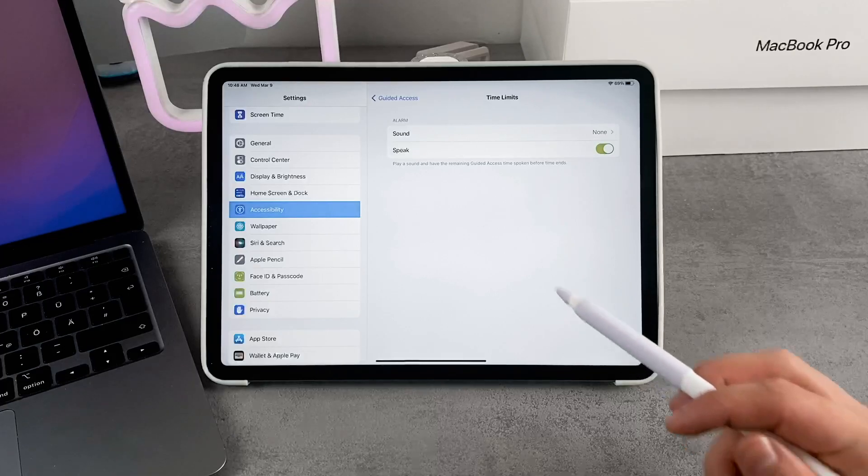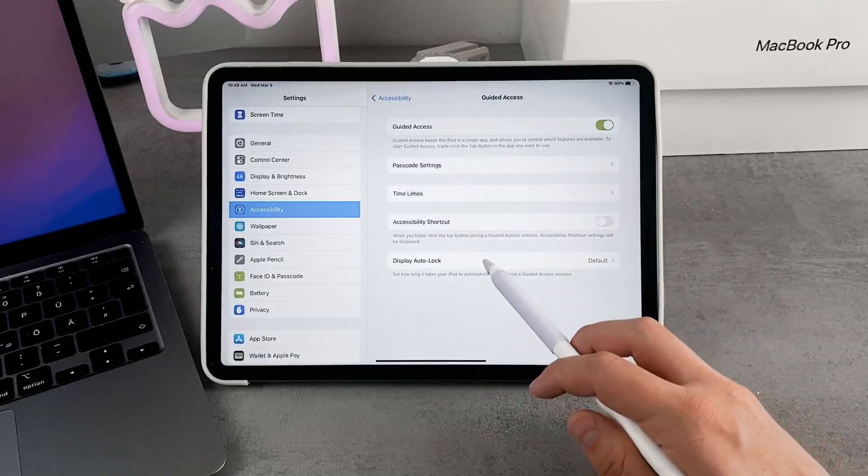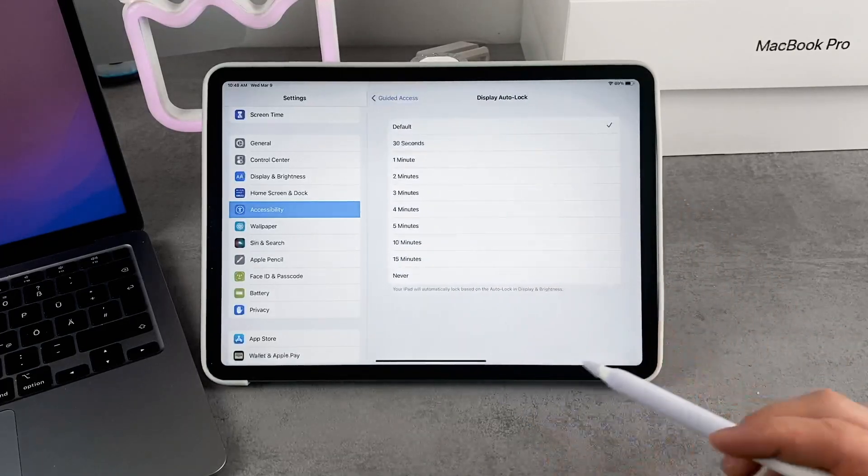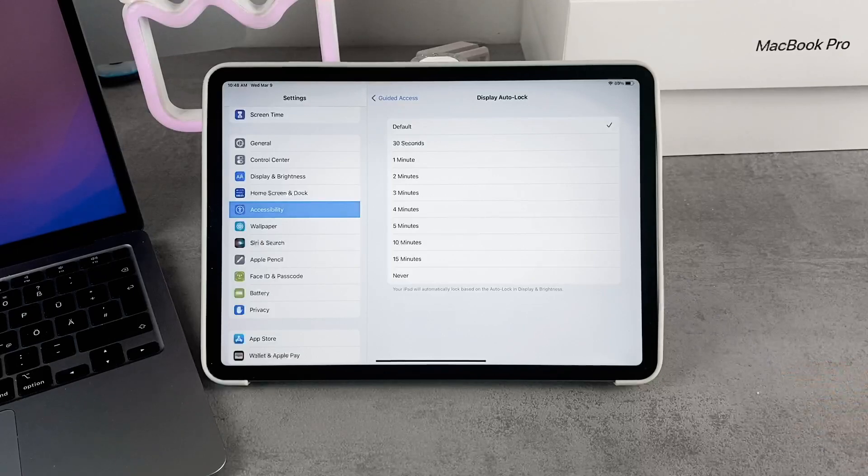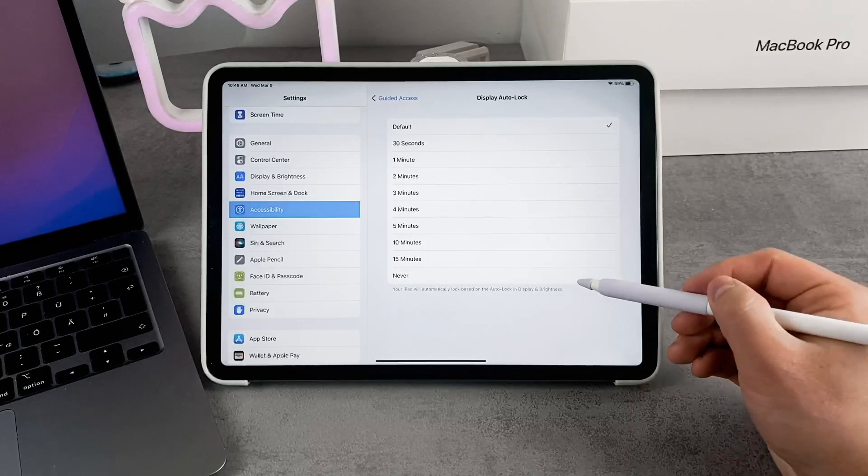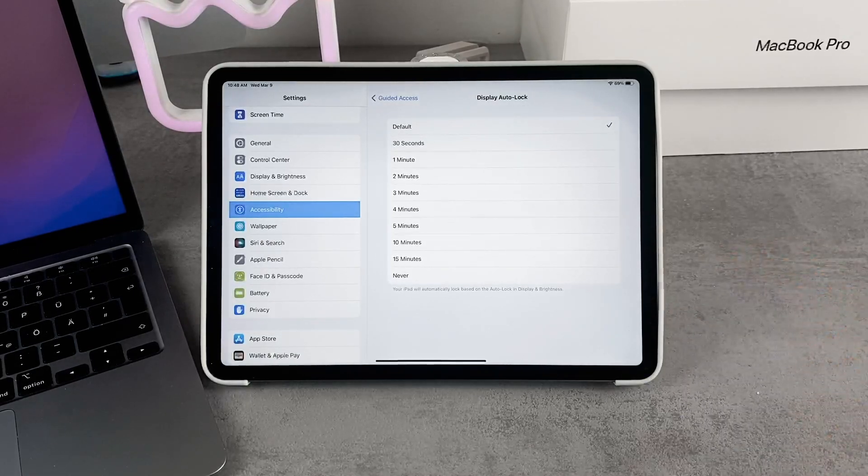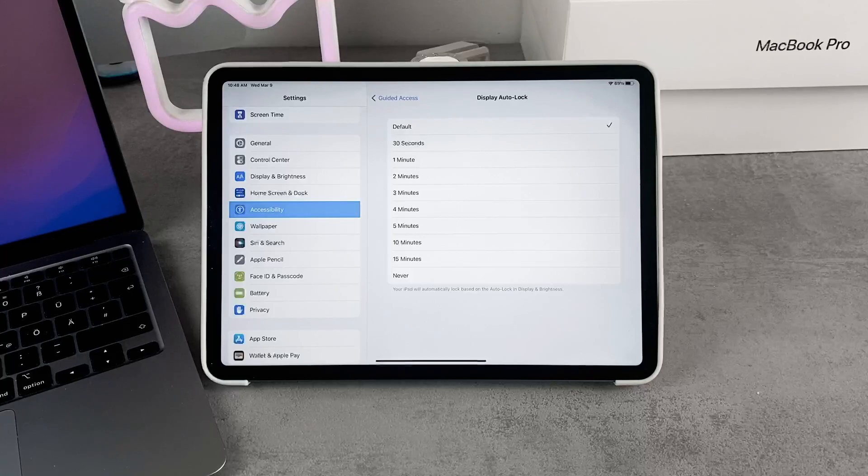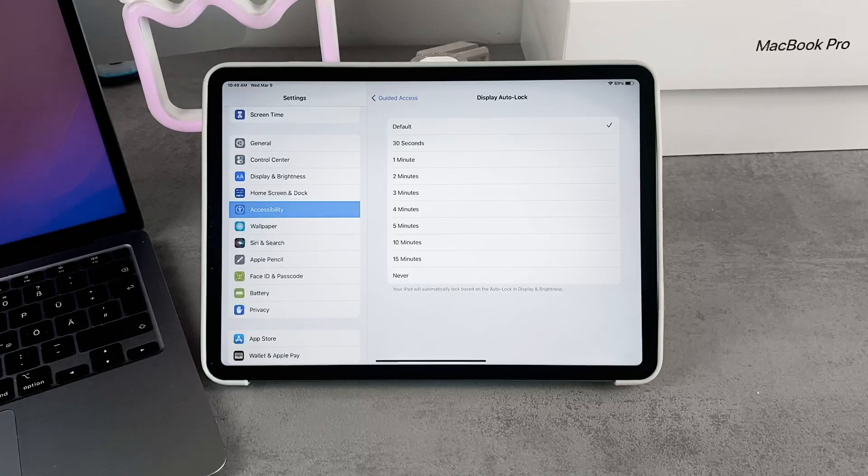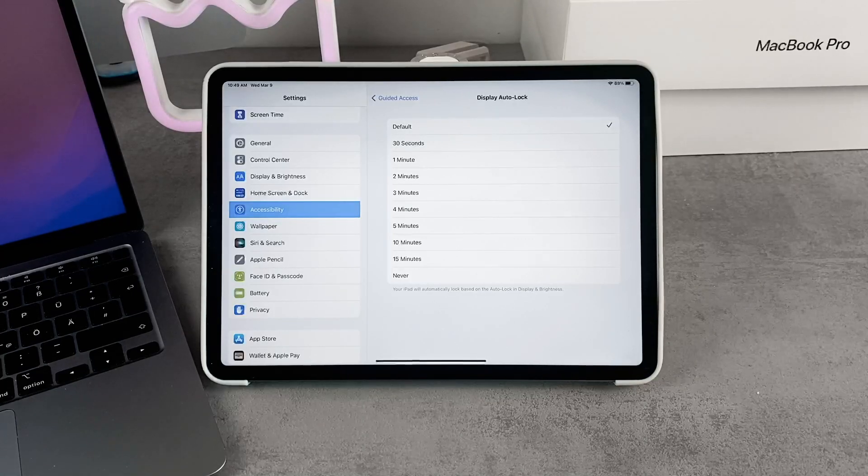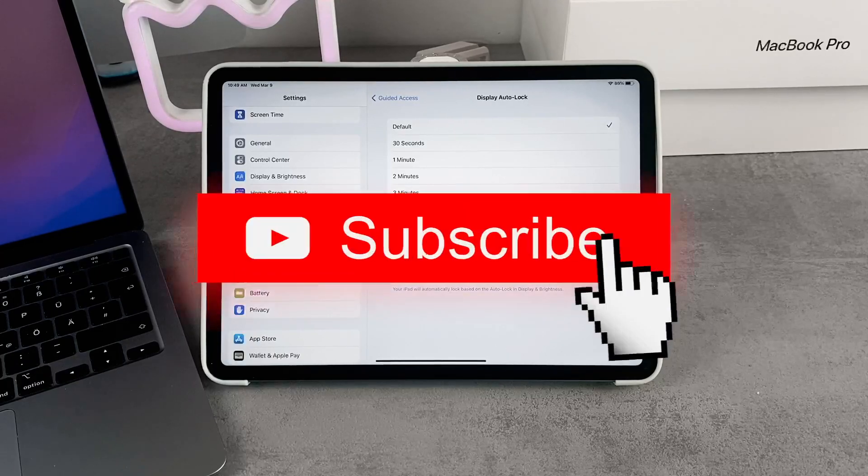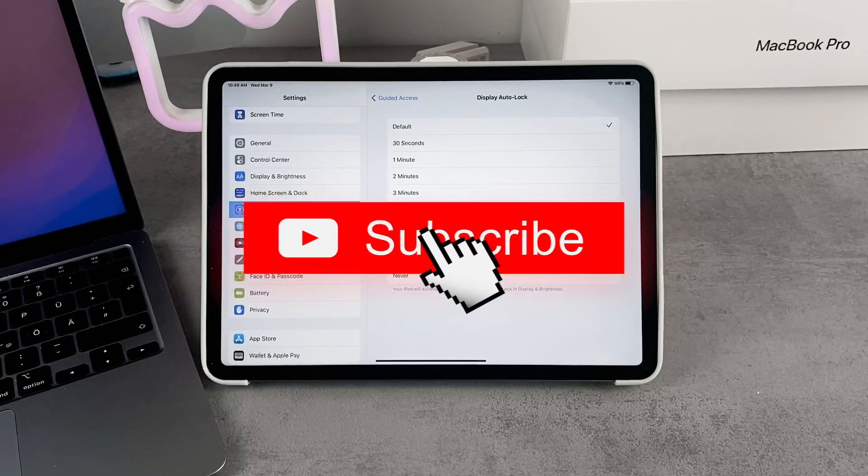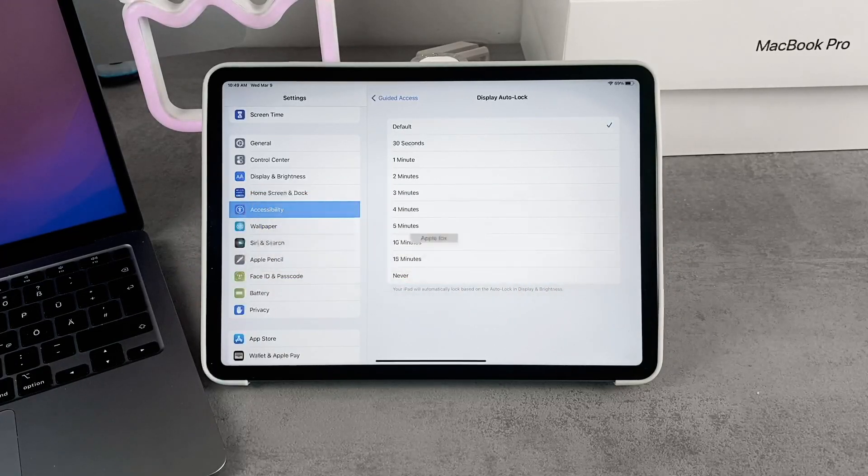Another important feature is the Display Auto-Lock. If the other person is using the iPad and you're sure they're not going to leave the app, you probably don't want the screen to lock because they cannot use it again. Here you can set a different auto-lock for Guided Access.